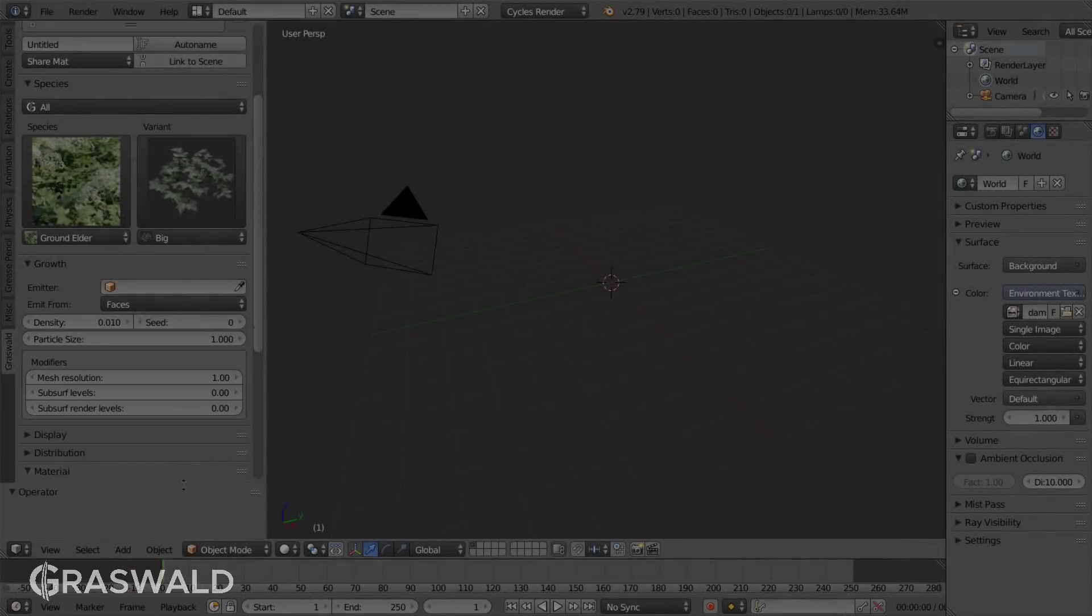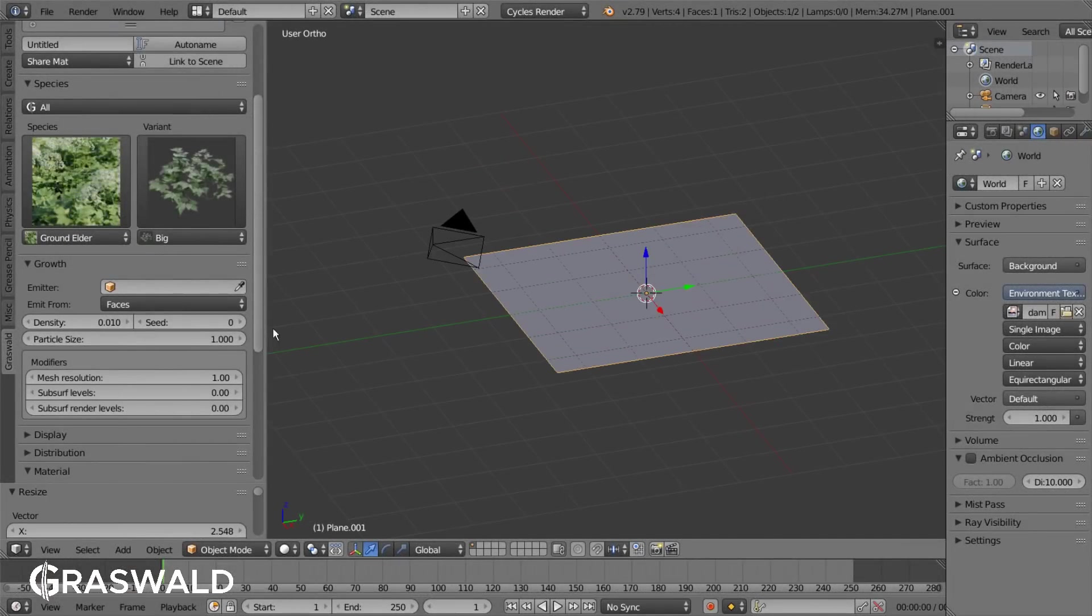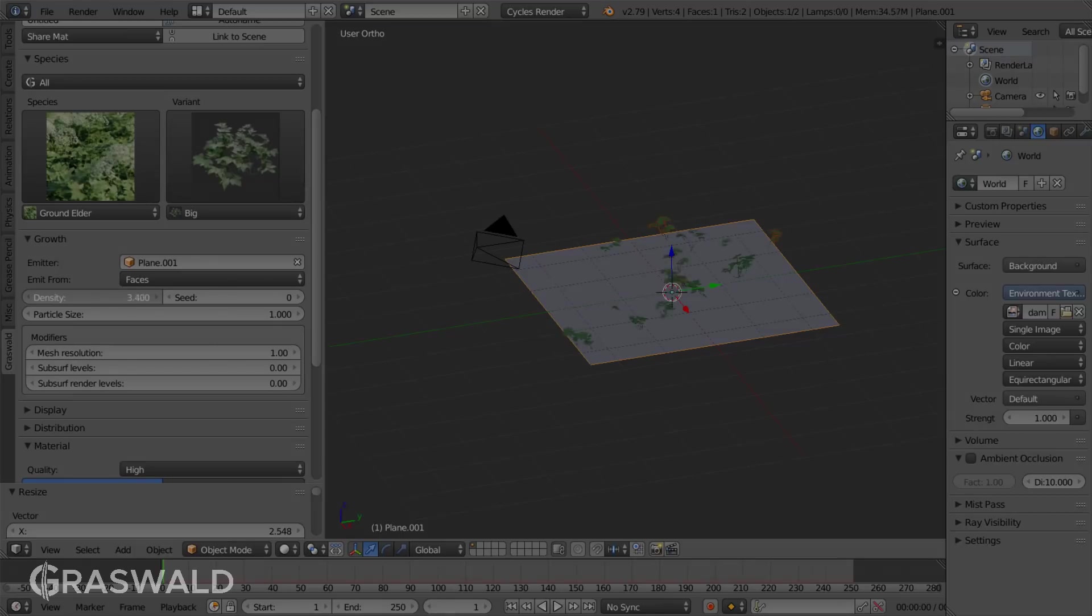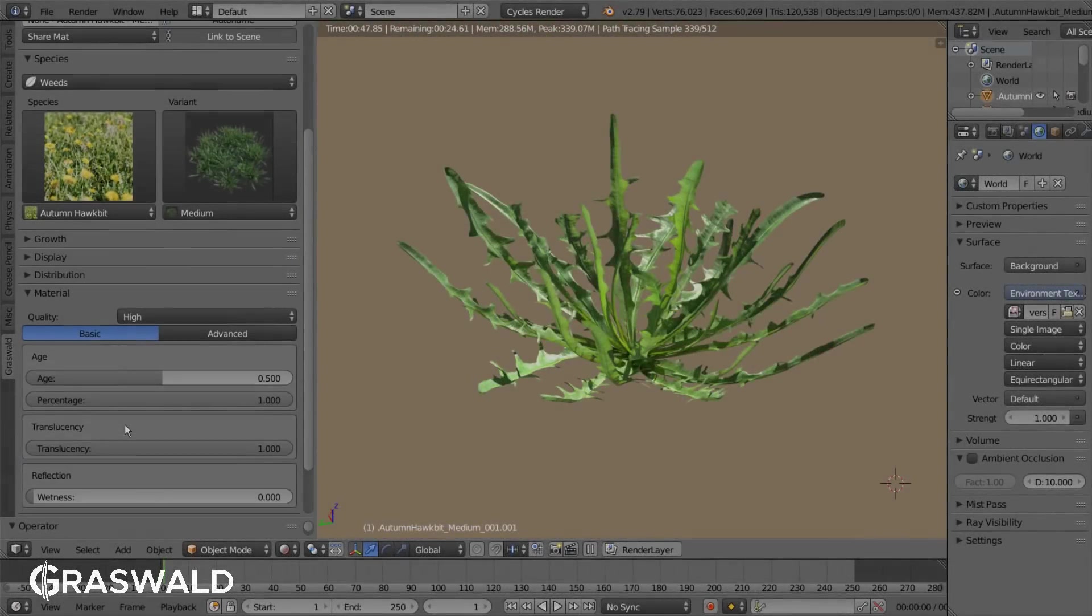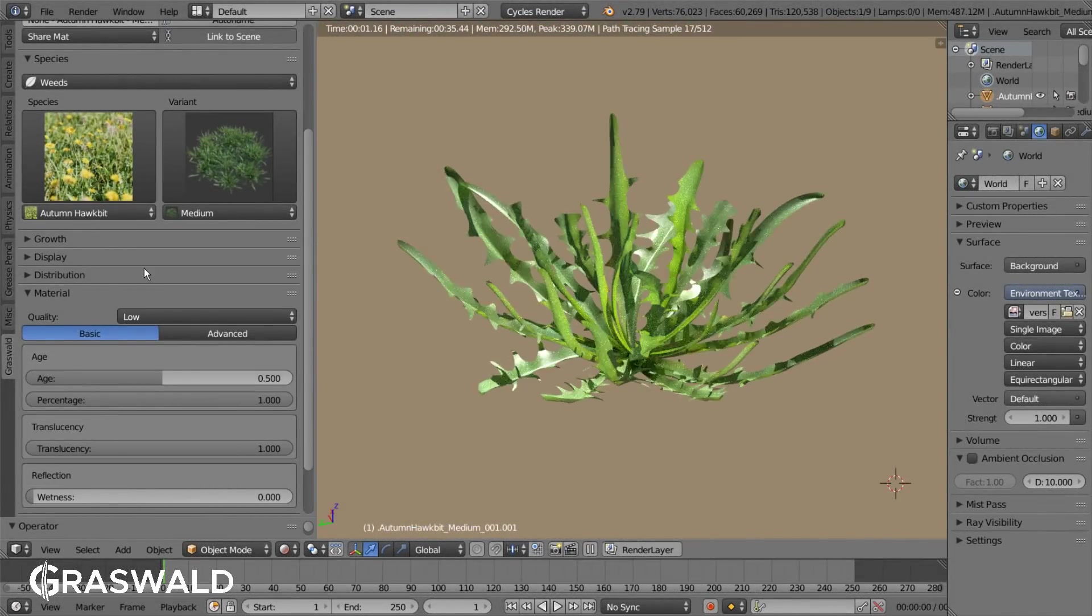Hello and welcome to this tutorial. My name is Julius Harling and I'm the founder of Graswald, and today we're just going to take a look at its main features.